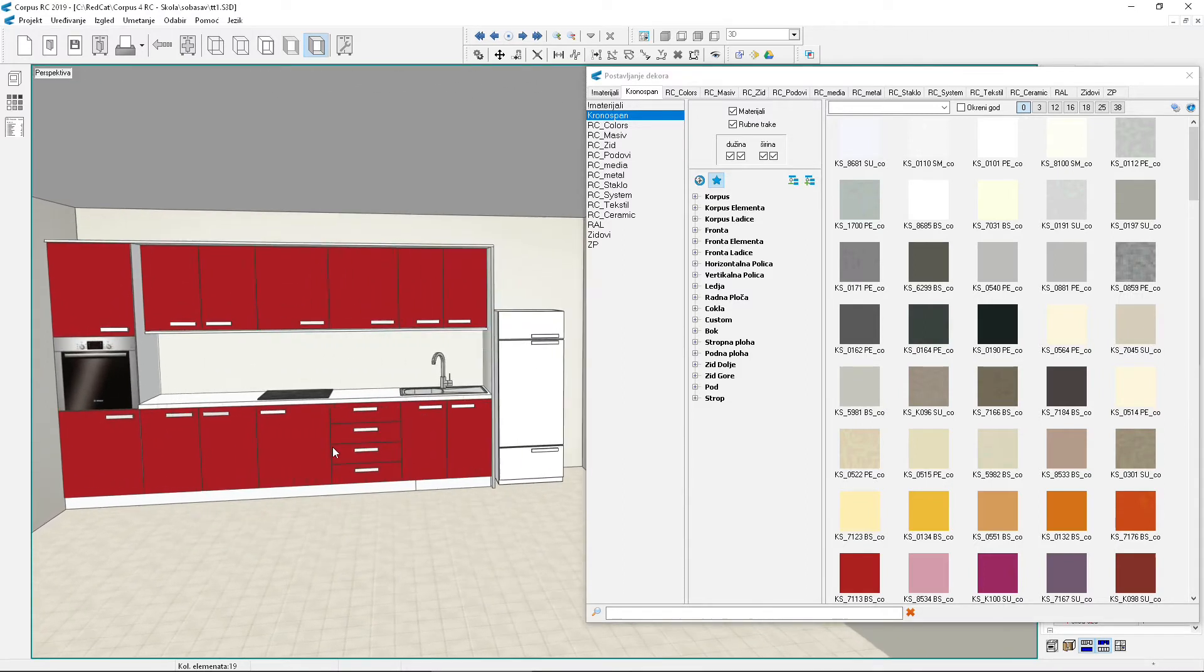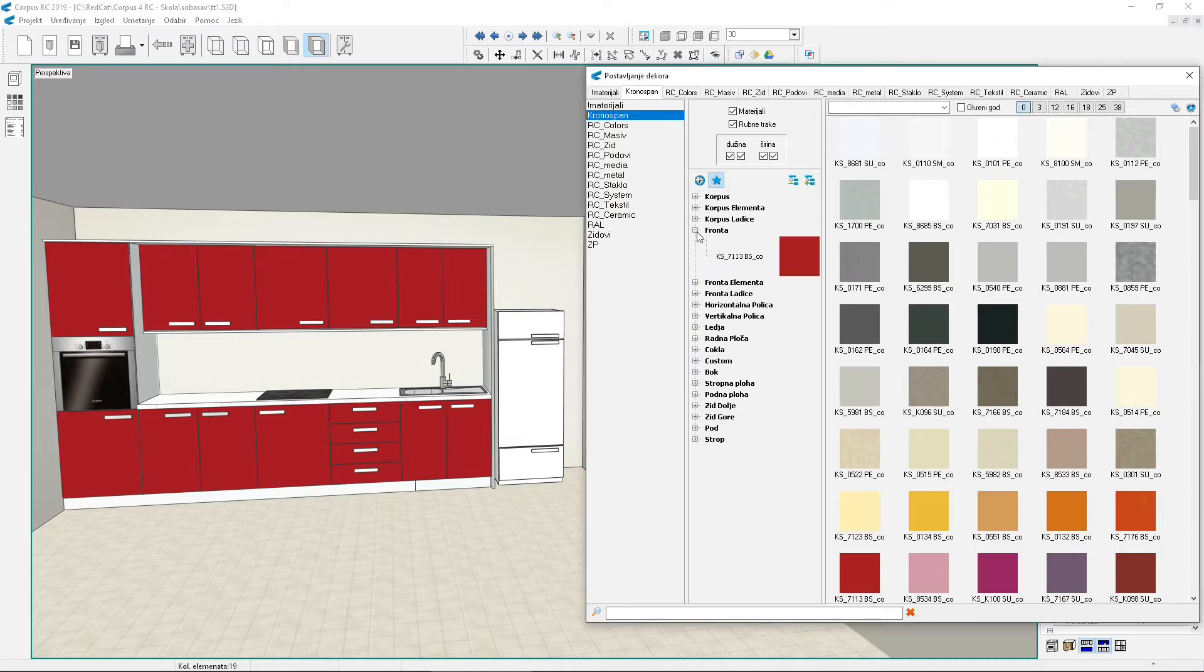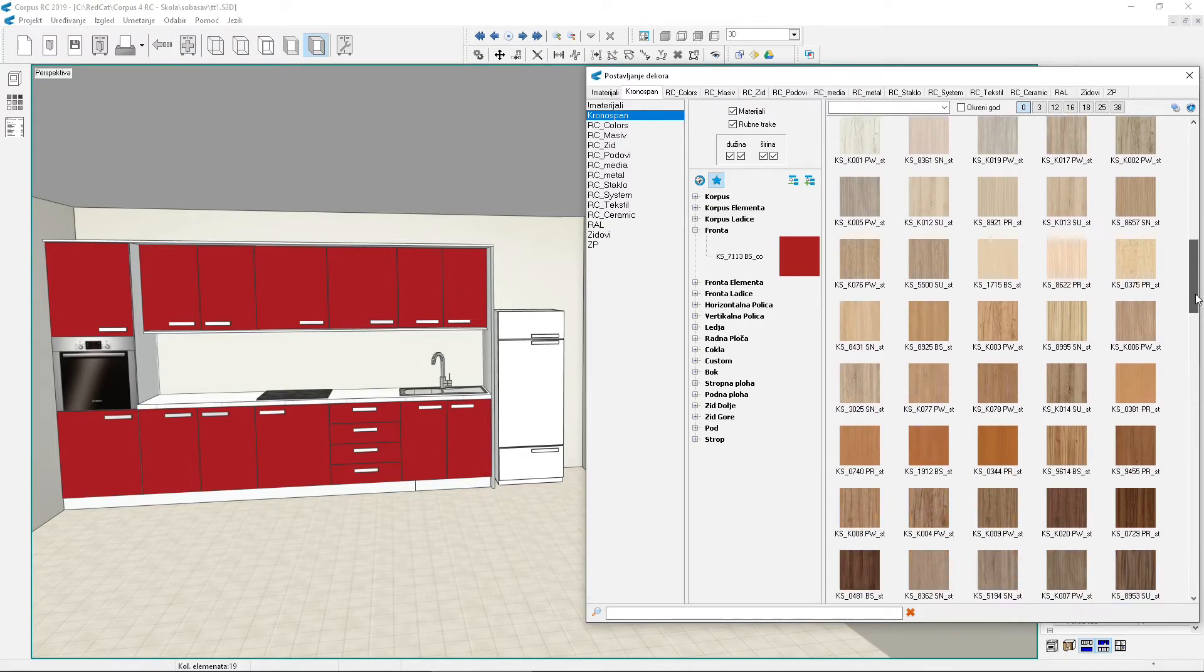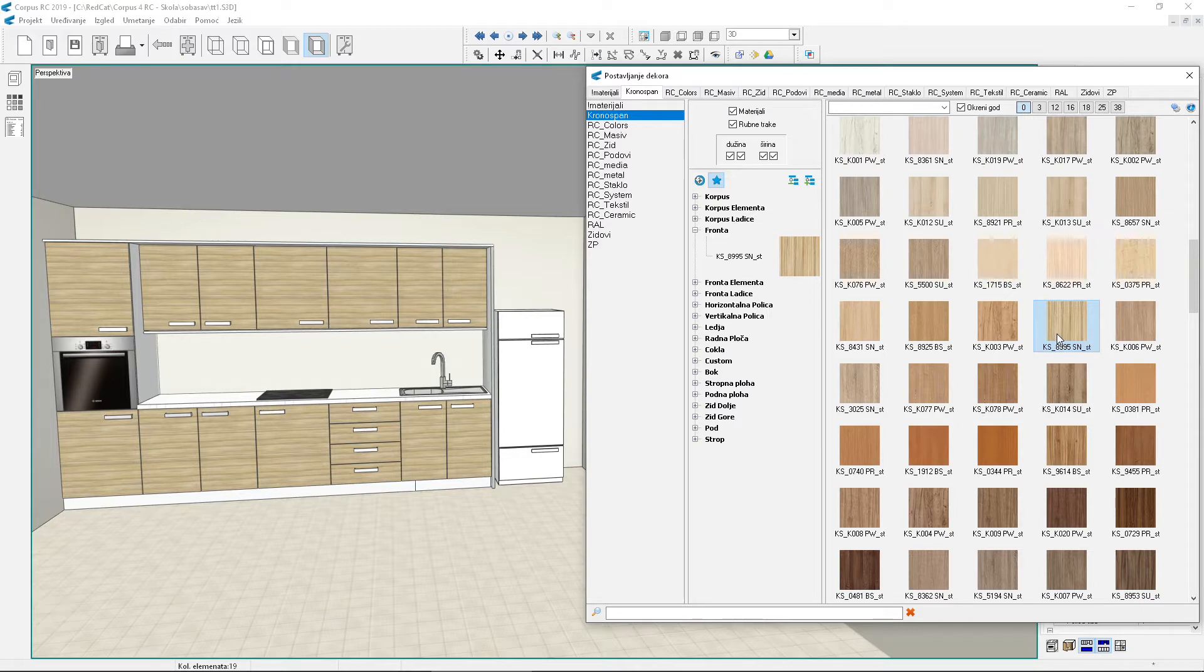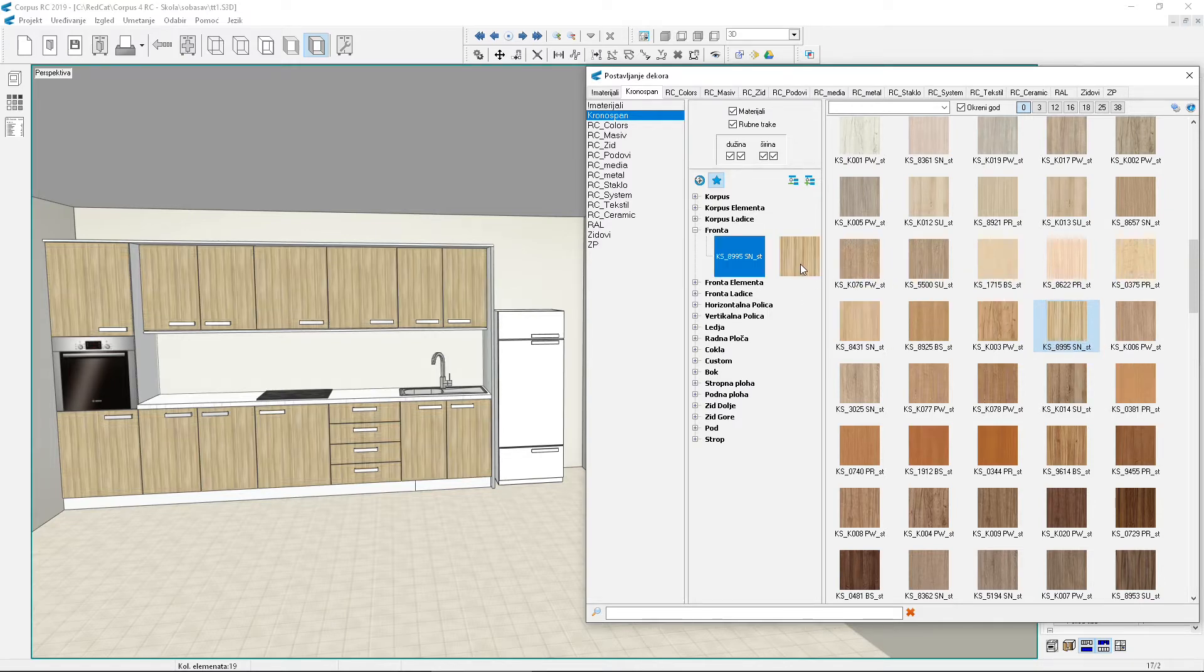There are a few more additional options for changing materials. The grain direction can be changed if you select the rotate grain option before changing. Let's try it. Open the front type. Set some material that has grain. Turn on rotate grain and apply the same or another material with grain. The grain on the fronts has changed direction.